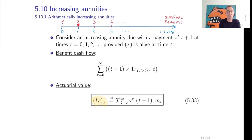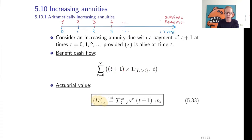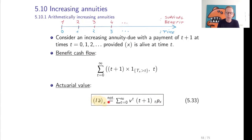So how does the benefit cash flow look? At time t, there is a payment of t plus 1, provided the insured is still alive at time t, and we sum over all t. To find the actuarial value, we first take the present value and then the expectation. At any time t, the discounted value of the payment is v to the power t times (t plus 1), but this payment is only due if the insured is alive, so we multiply by t-p-x. The increasing annuity is denoted by I-A double-dot x, where I stands for increasing.